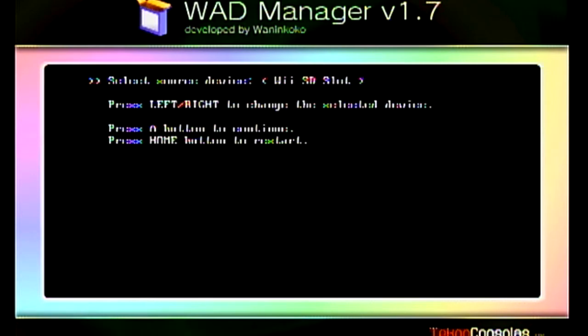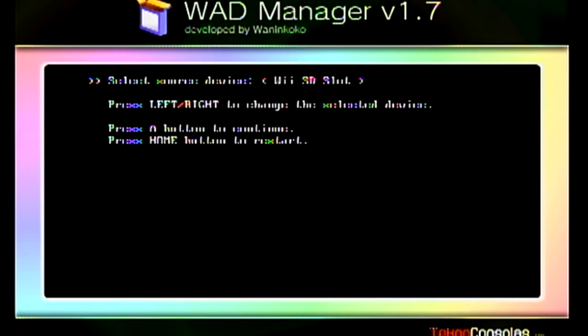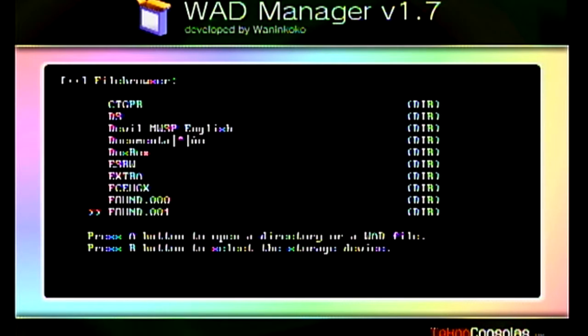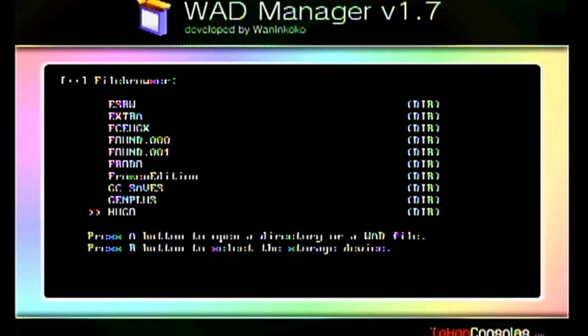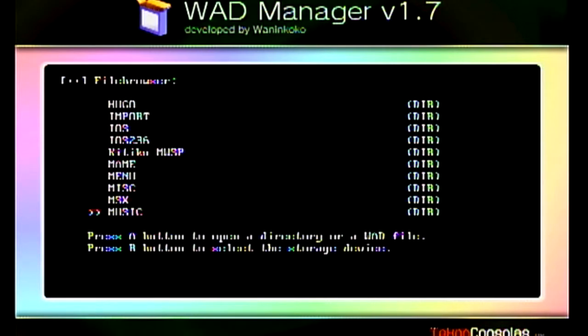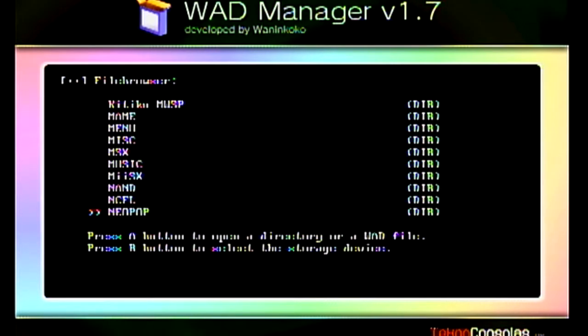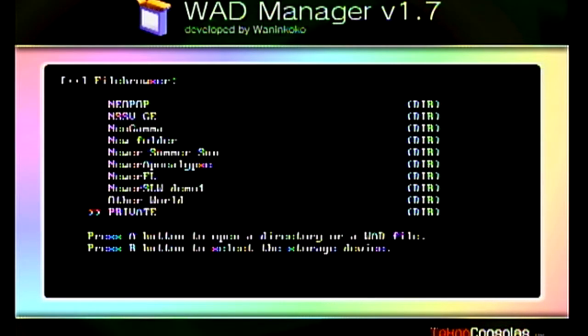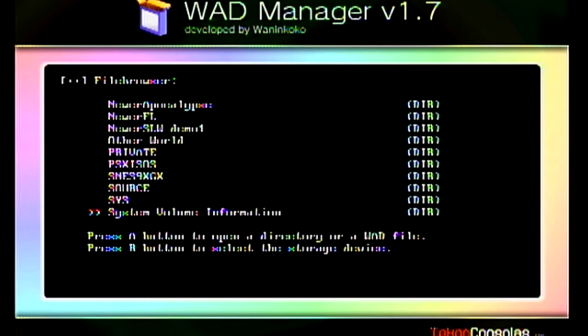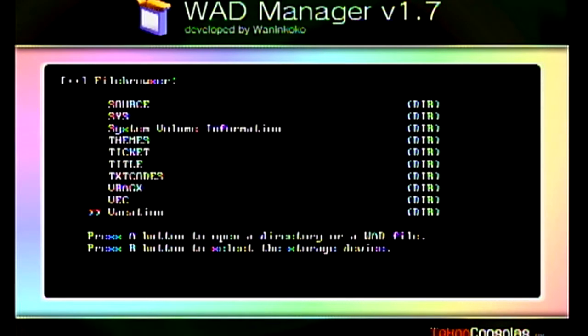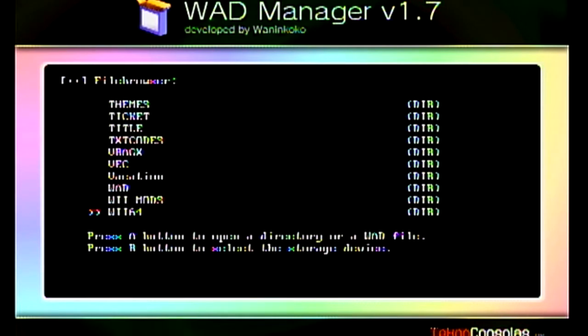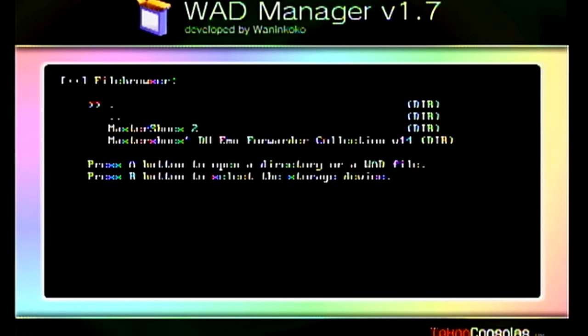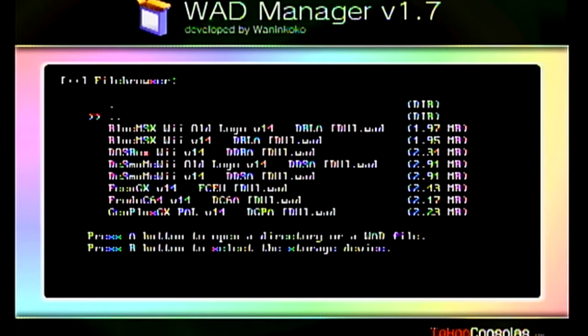My WAD files are on my SD card, so this is the option I'm going to select. Hit the A button and then simply just navigate to wherever your WAD files are at. I'm going to my WAD folder, so that's where all my WAD files are at.